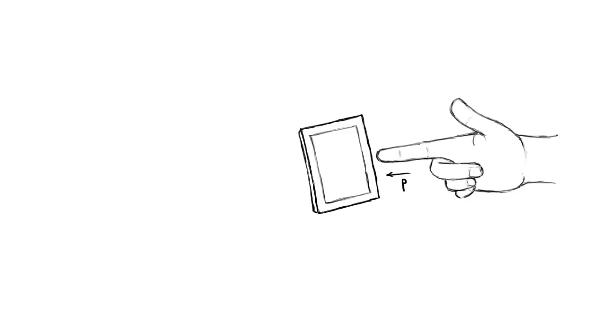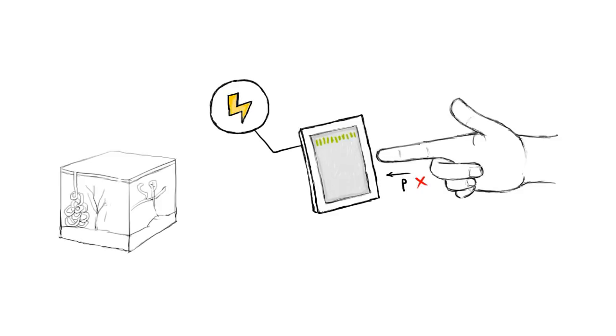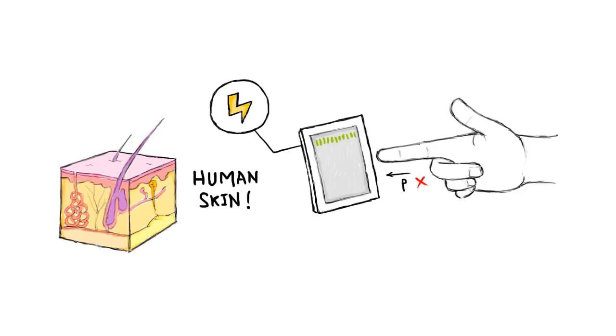Unlike resistive touch screens, capacitive screens do not use the pressure of your finger to create change in the flow of electricity. Instead, they work with anything that holds an electric charge, including human skin.